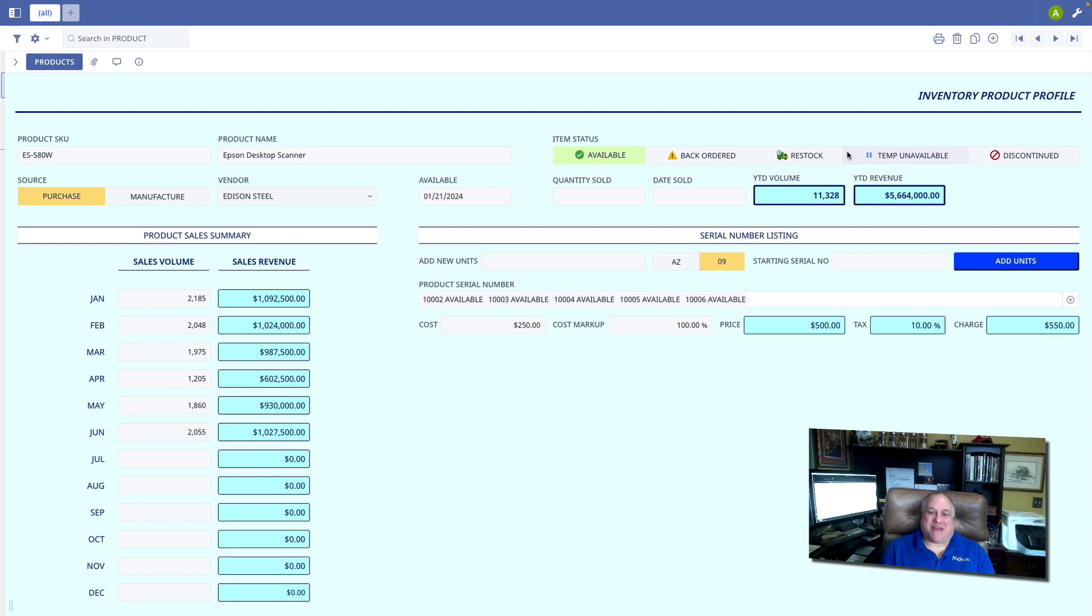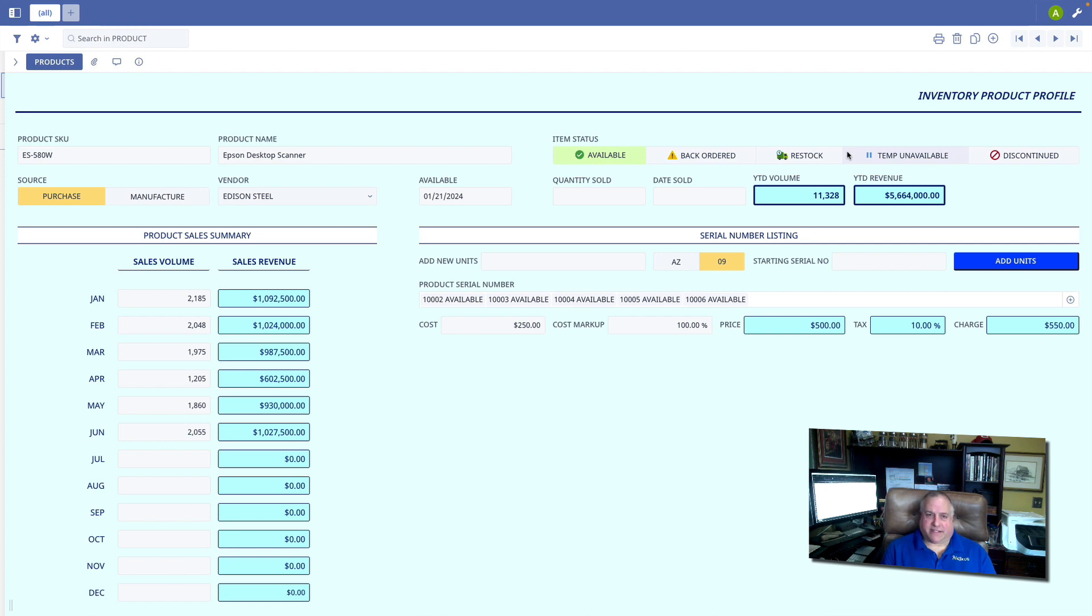Hello, and welcome back to the Programming in Ninox training series. In this class, we're going to talk about buttons, clickable objects that, when clicked, execute a certain block of code.